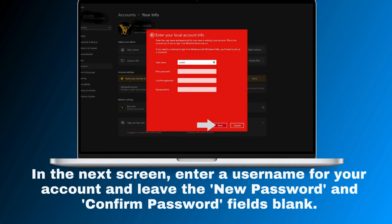In the next screen, enter a username for your account and leave the new password and confirm password fields blank.